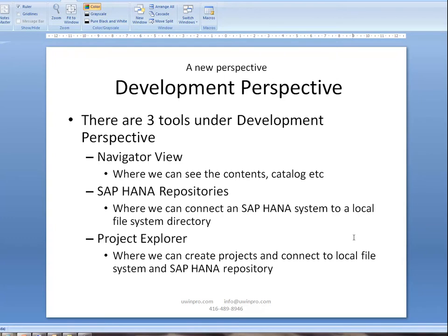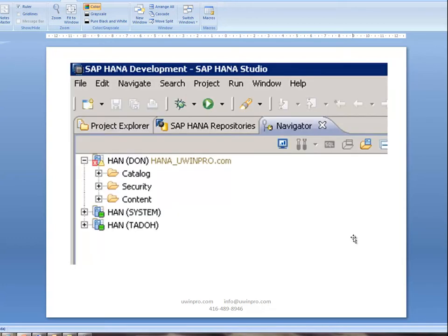In SPS5, a new perspective was introduced called the development perspective. There are three tools under the development perspective: the Navigator view, SAP HANA Repositories, and Project Explorer.